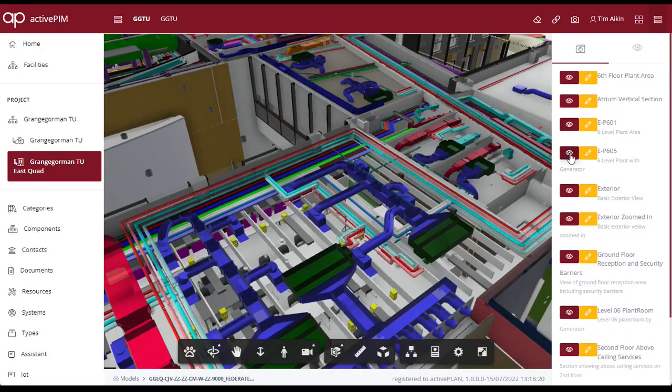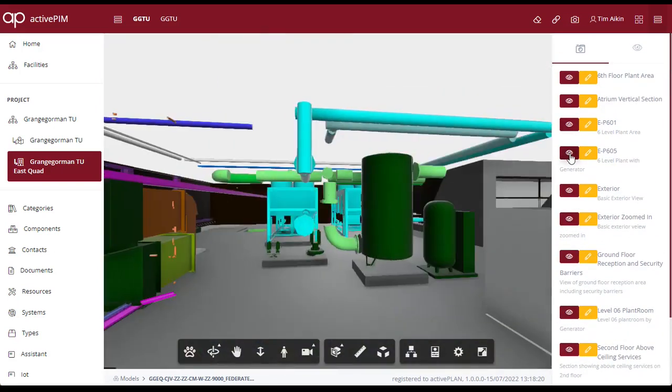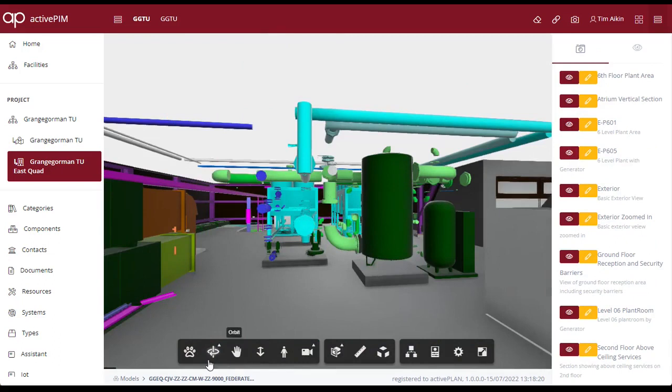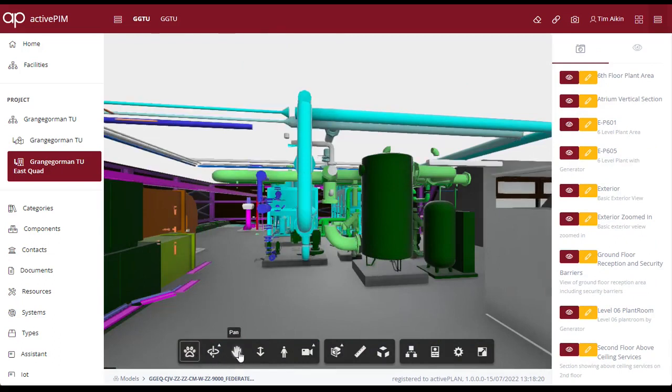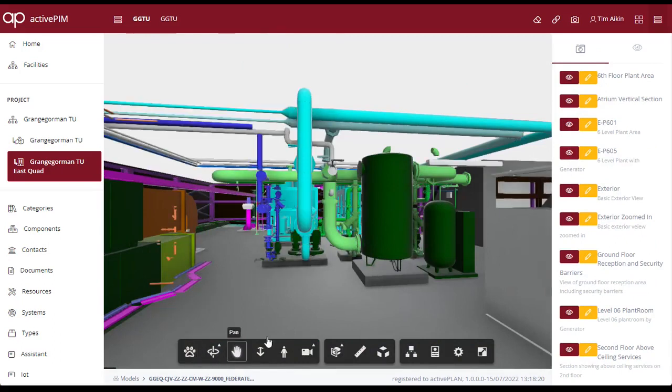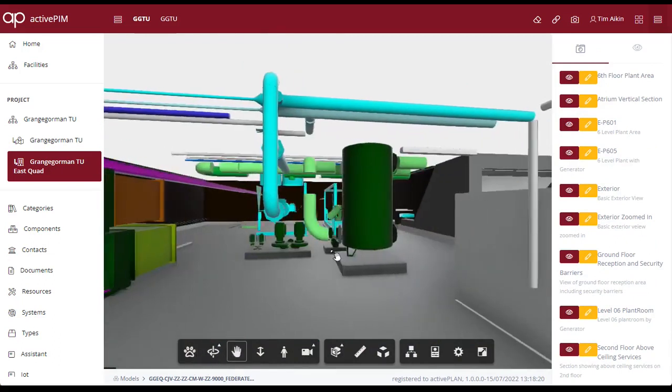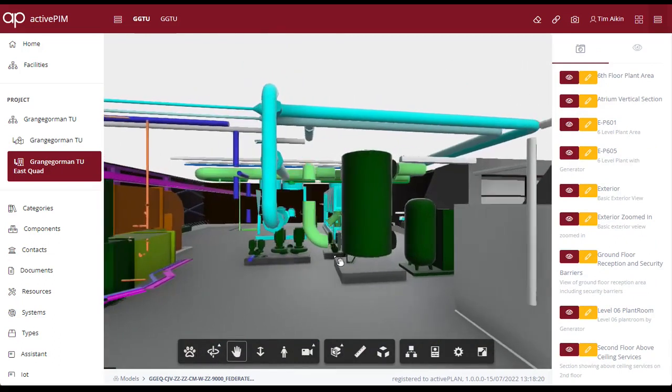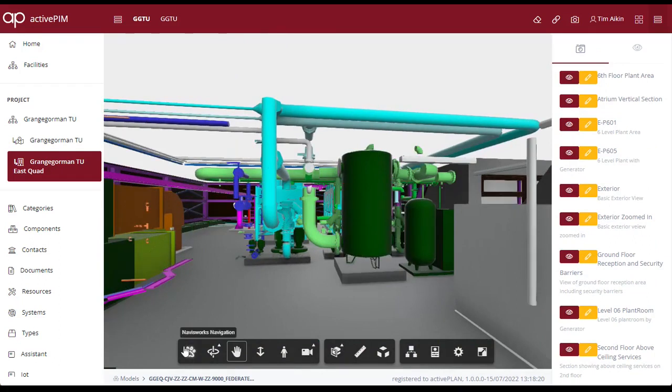By selecting the saved views we can move around the model, but always have a reference point if we get lost or lose our place within the model.